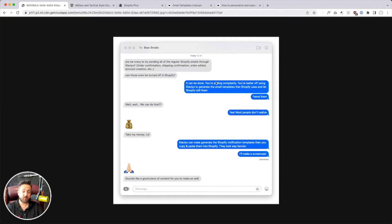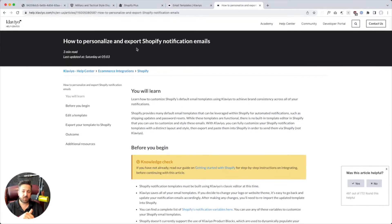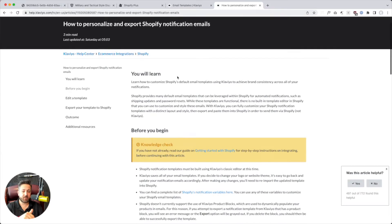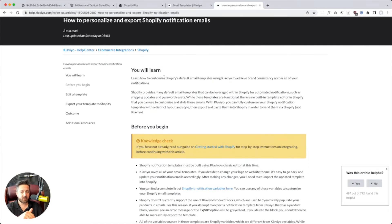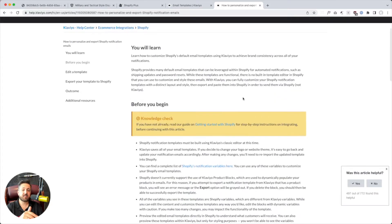And it turns out, for the longest time, Klaviyo can generate copy and paste templates. And so if we go in this Klaviyo doc, how to personalize and export Shopify notification emails. Customize Shopify's default email templates using Klaviyo to achieve brand consistency.